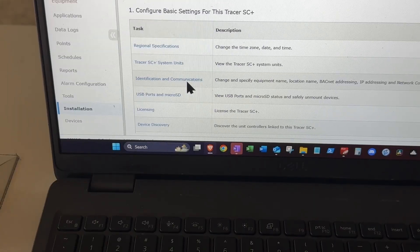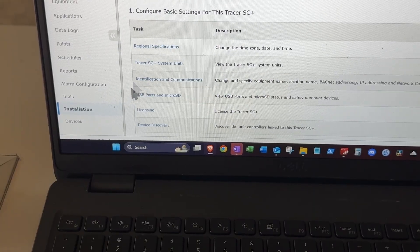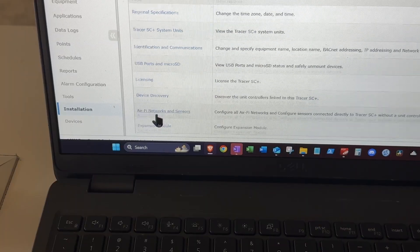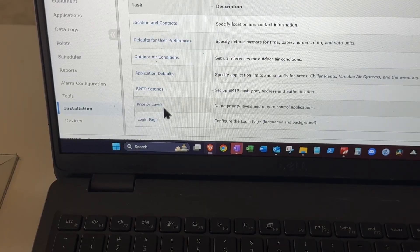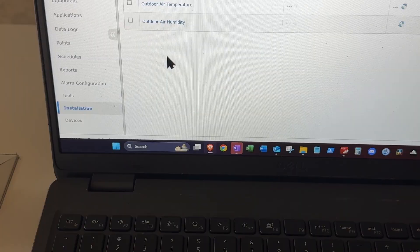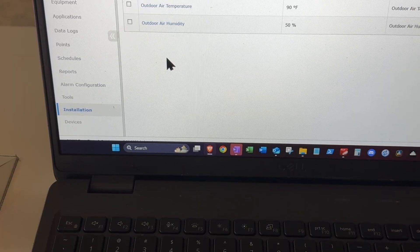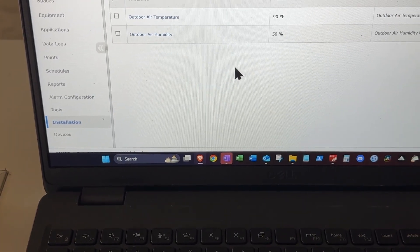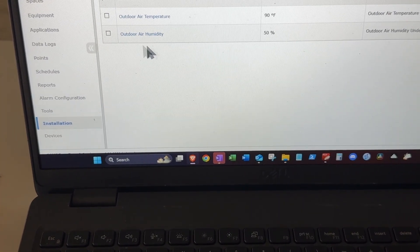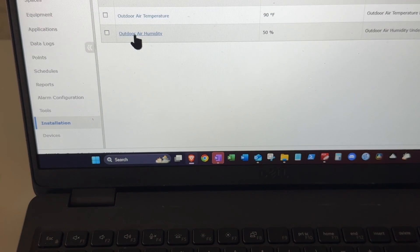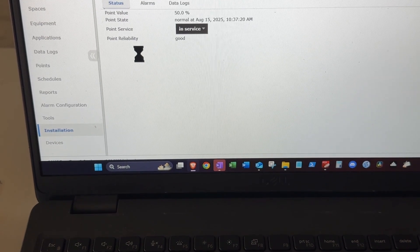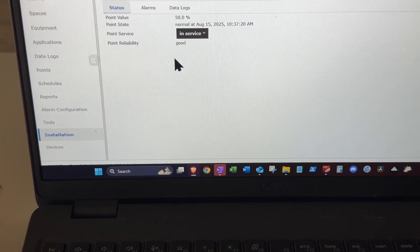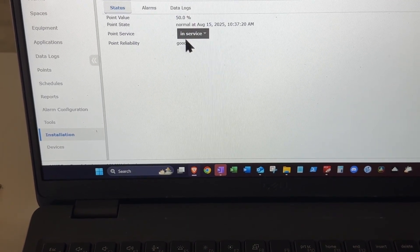This is Trane's web interface for the Tracer. I'm going to go down here. Outdoor air conditions. And we're at 50% humidity. Okay, and it says it's in service.